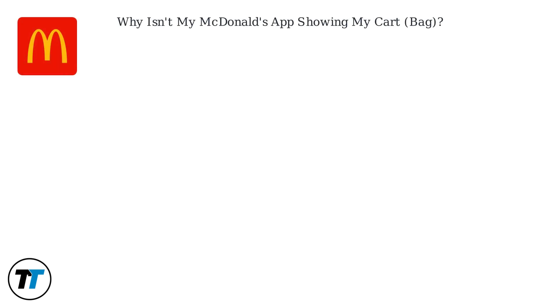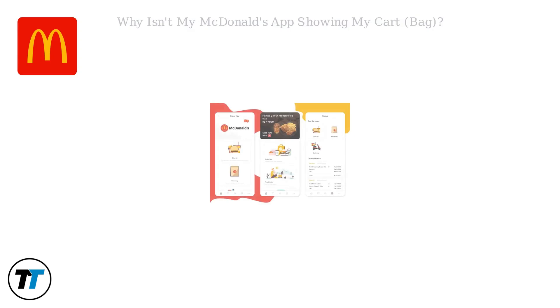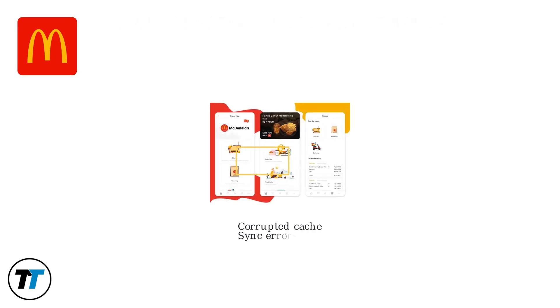The McDonald's app might not display your cart or bag due to temporary glitches. Common causes include corrupted cache data, synchronization errors with McDonald's servers, or device-specific bugs.